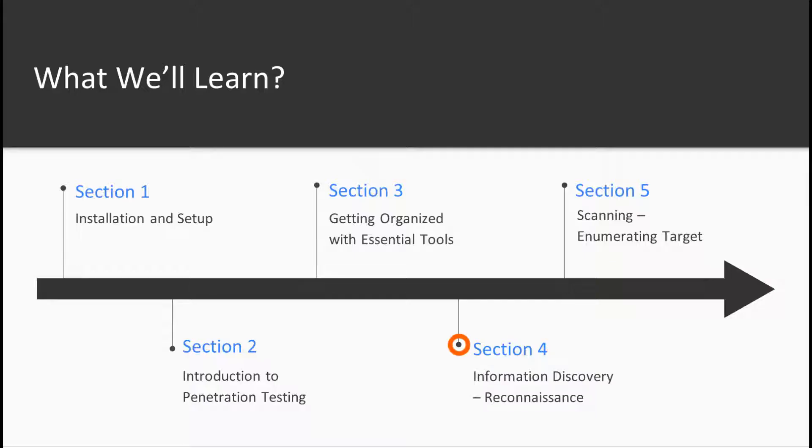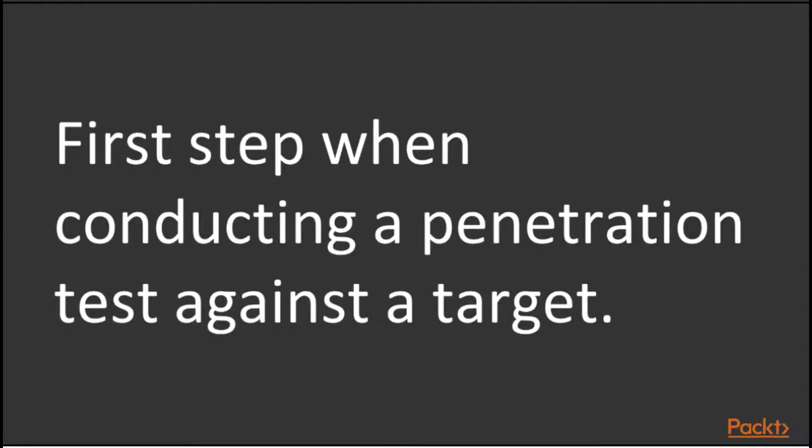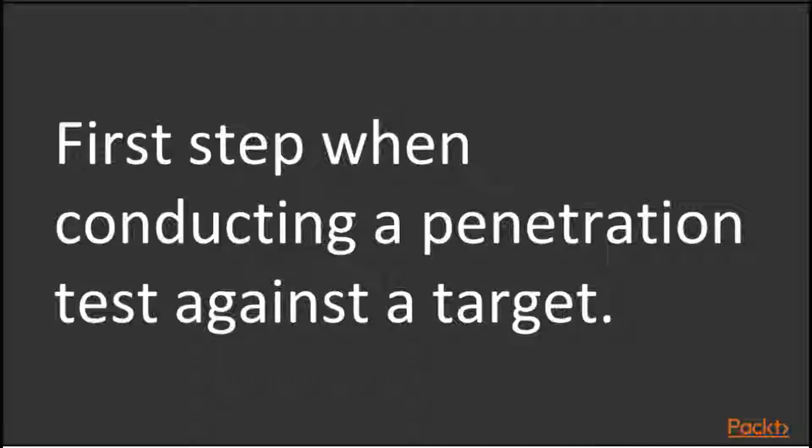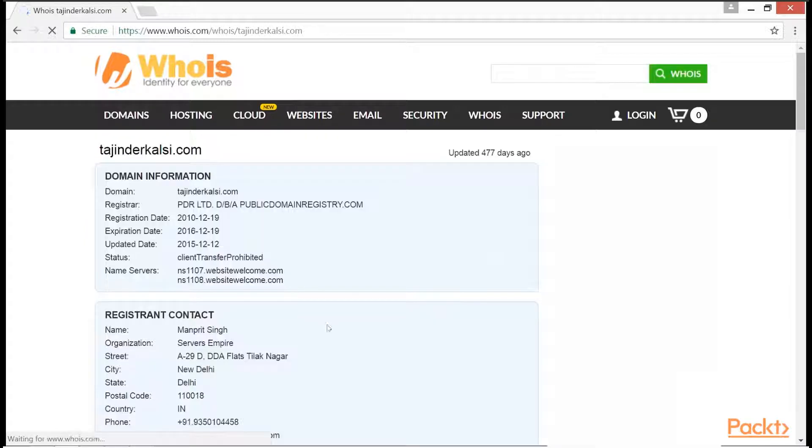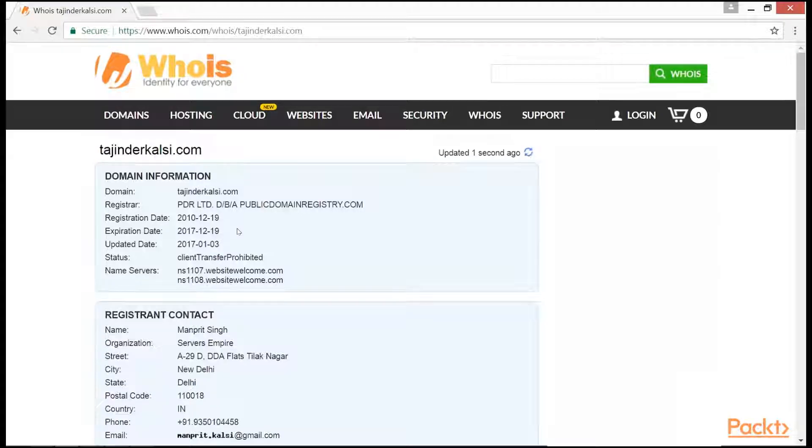In the section that is reconnaissance or information discovery, the viewers will learn about how to gather information while performing penetration tests, which is one of the most essential steps during the penetration testing process. The more information we have about the target, the easier it becomes to exploit it. So this section would be essential in the process of penetration testing.